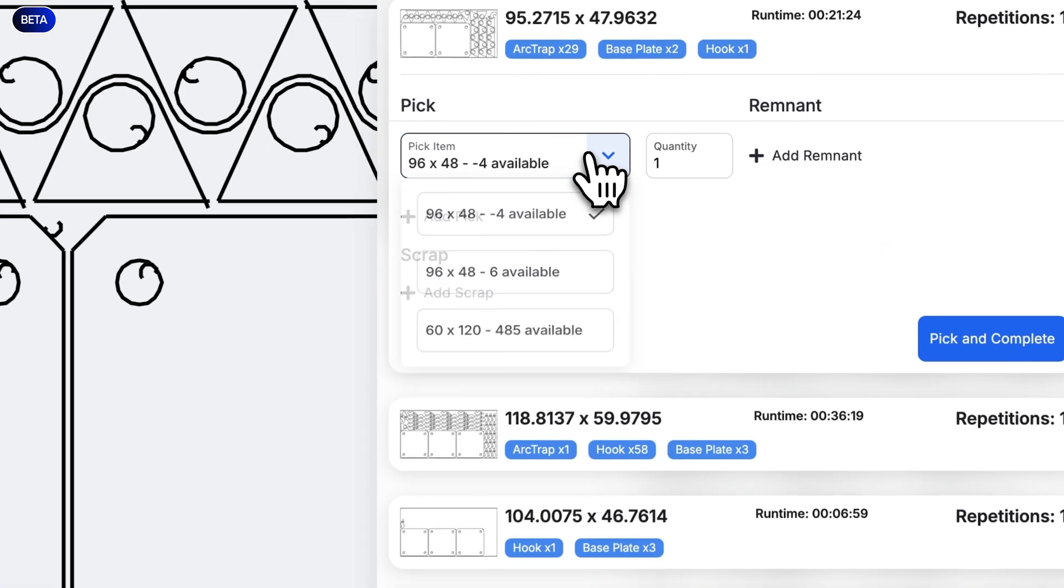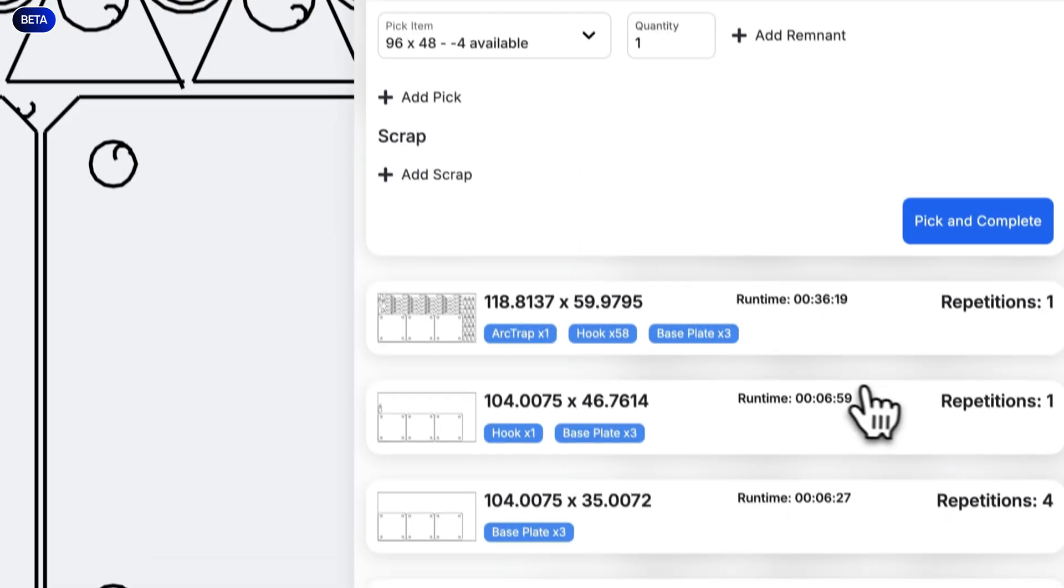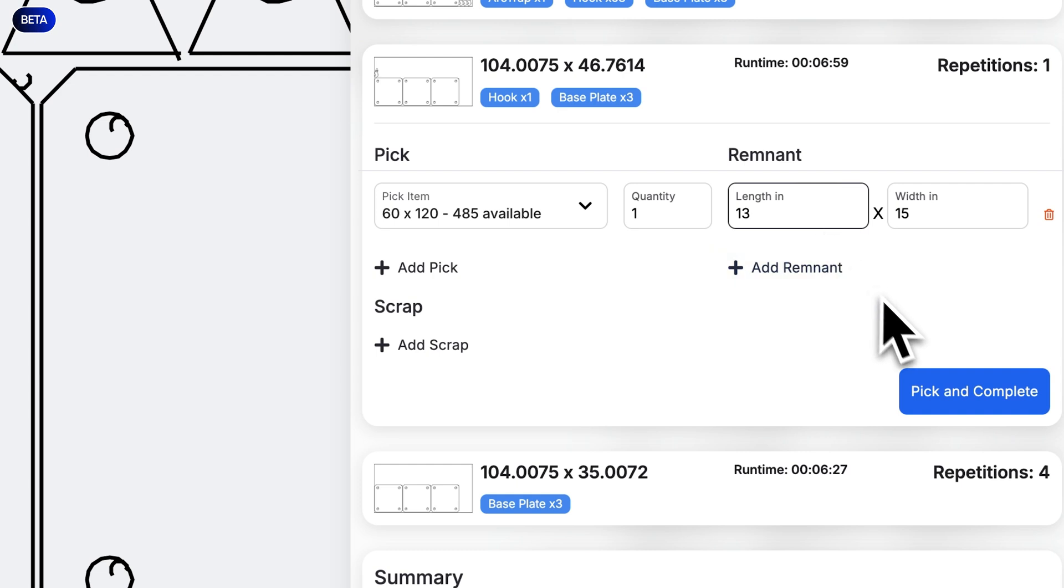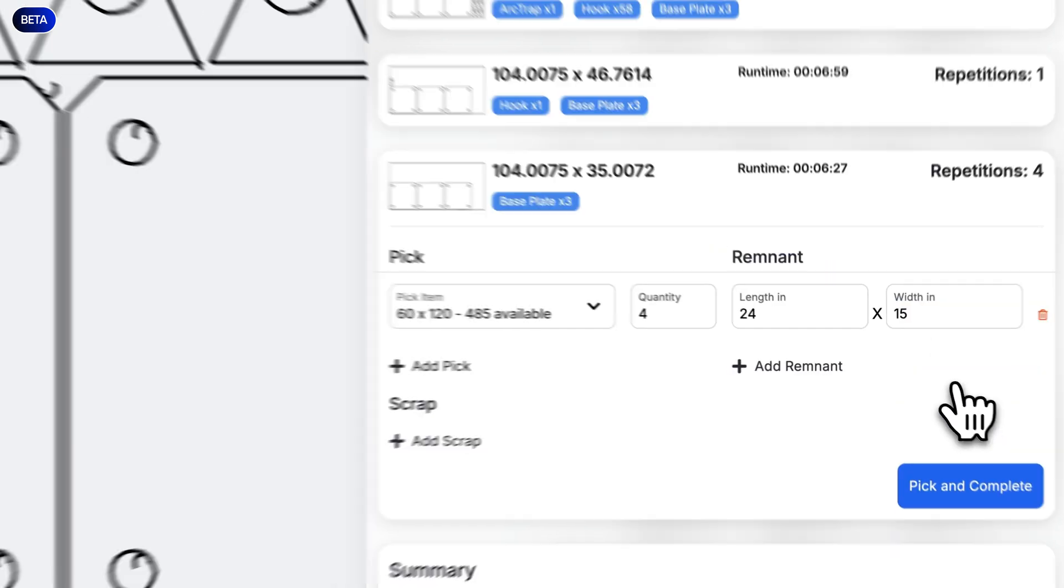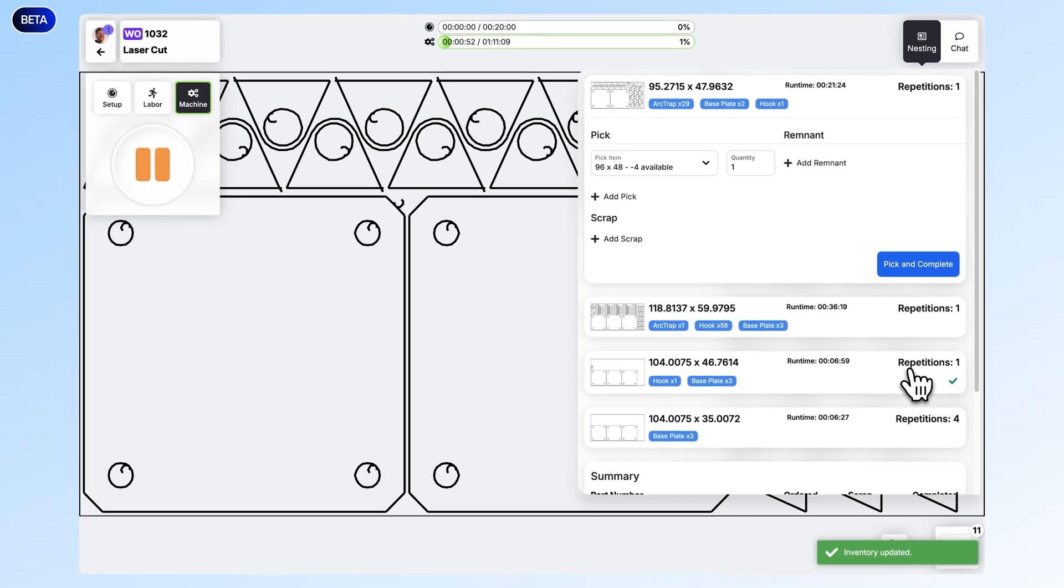Operators can see all options of possible pieces of material to use and track remnants as well. This will then feed back to your jobs for more accurate job costing data based on actual material usage and cut time for these jobs. If you're interested in joining the beta, reach out to your account or launch manager. We'd love to get your feedback as we continue to improve grouped work.